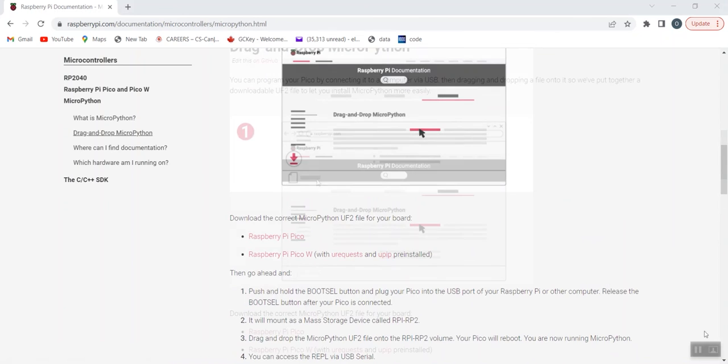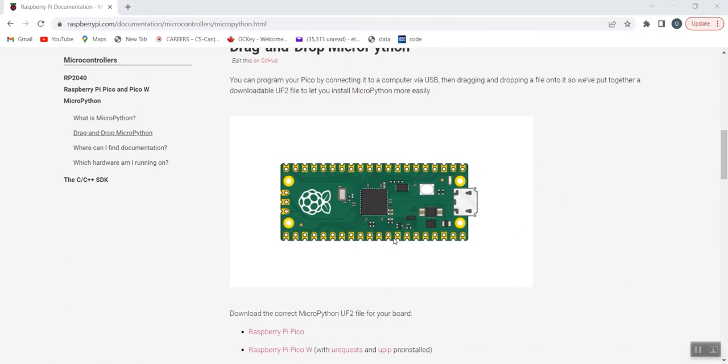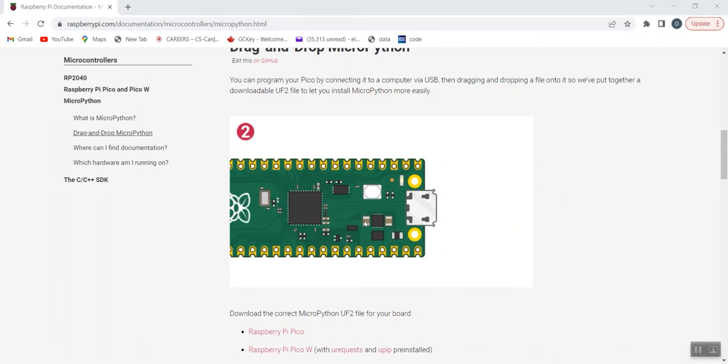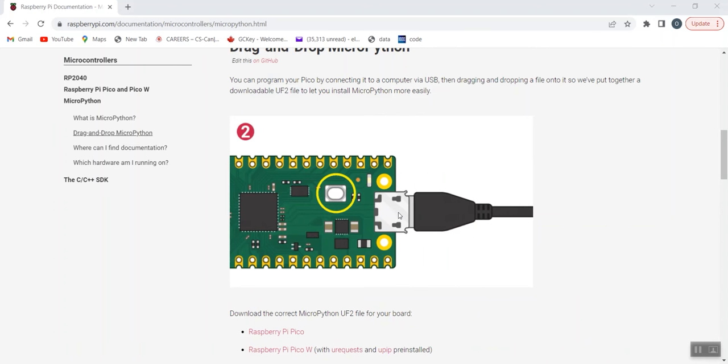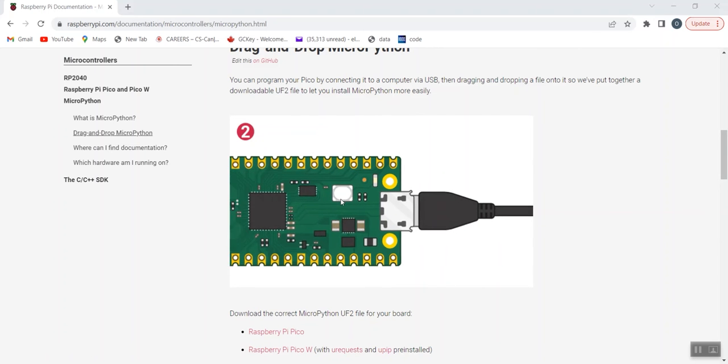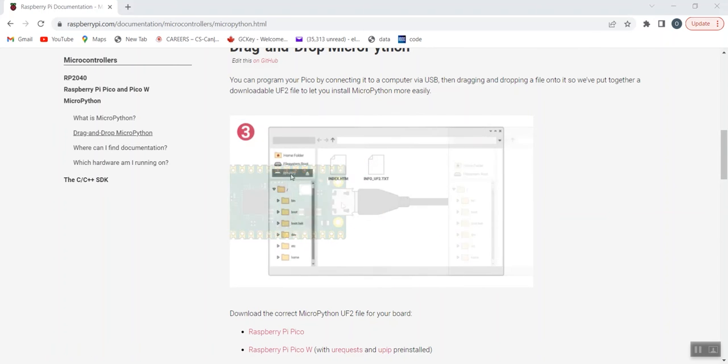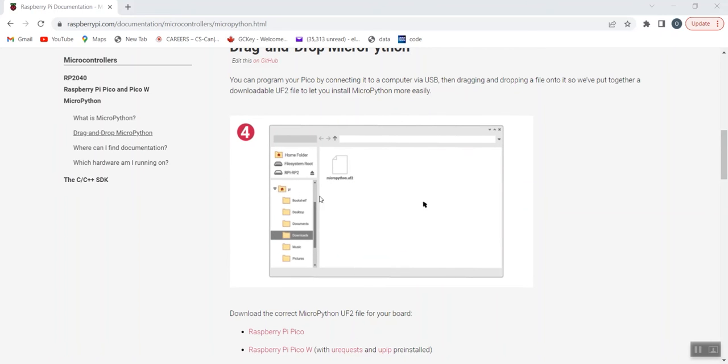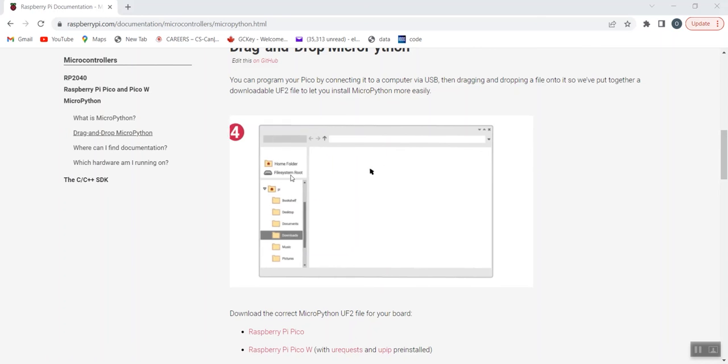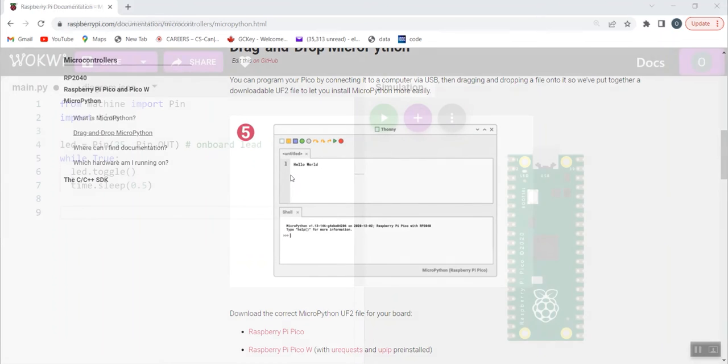After downloading, once you download the MicroPython, then you press the boot select button, connect your USB cable to your Pico. It will create a folder. In that folder, there is MicroPython.uf2. Drag and drop into the Raspberry Pi USB connection.